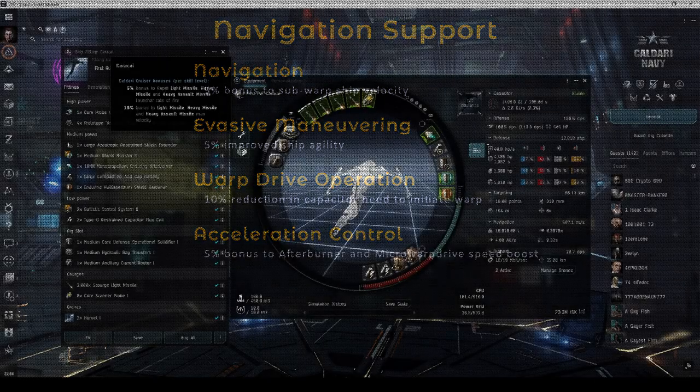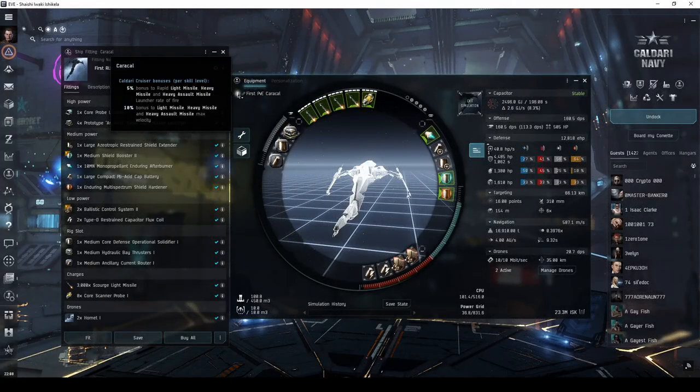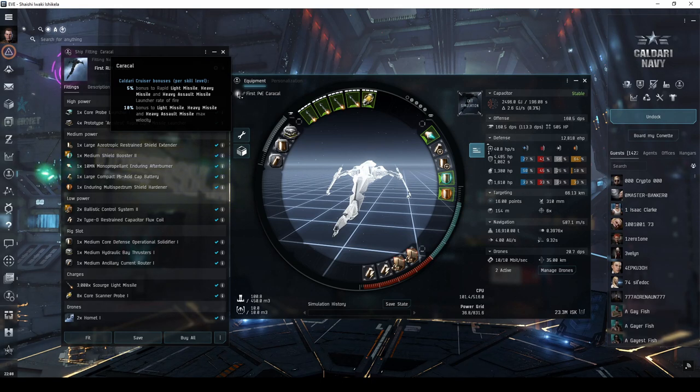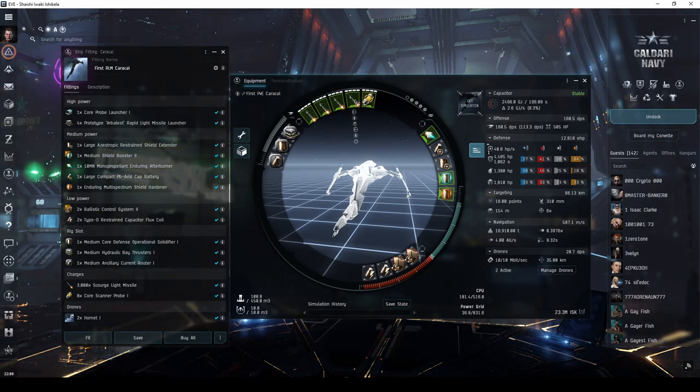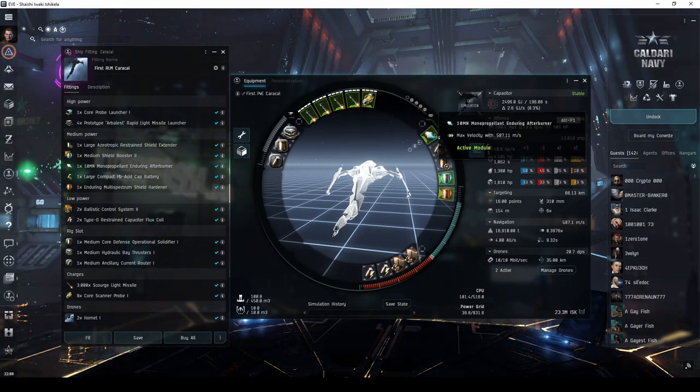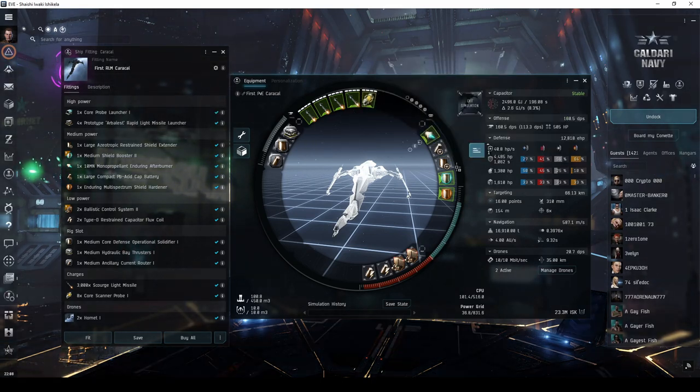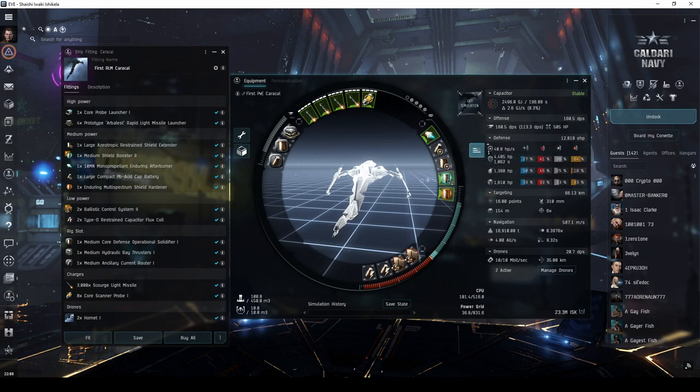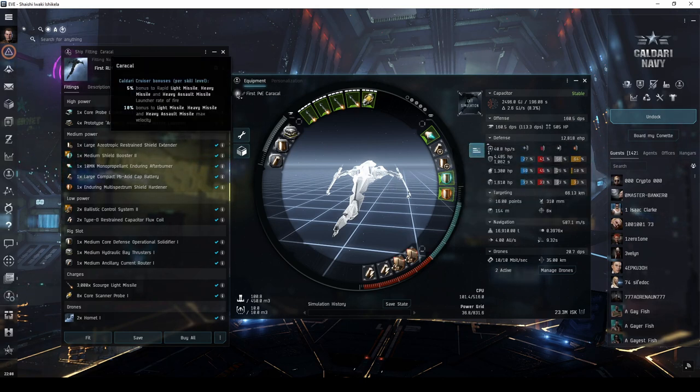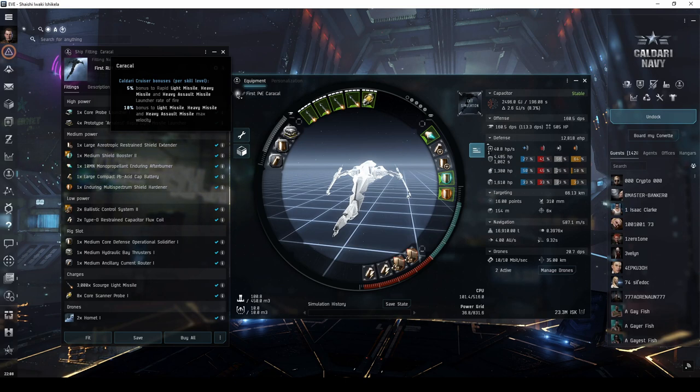My first Caldari PvE combat cruiser fit is a Caracal fit with rapid light missile launchers, an afterburner, and an active shield tank.